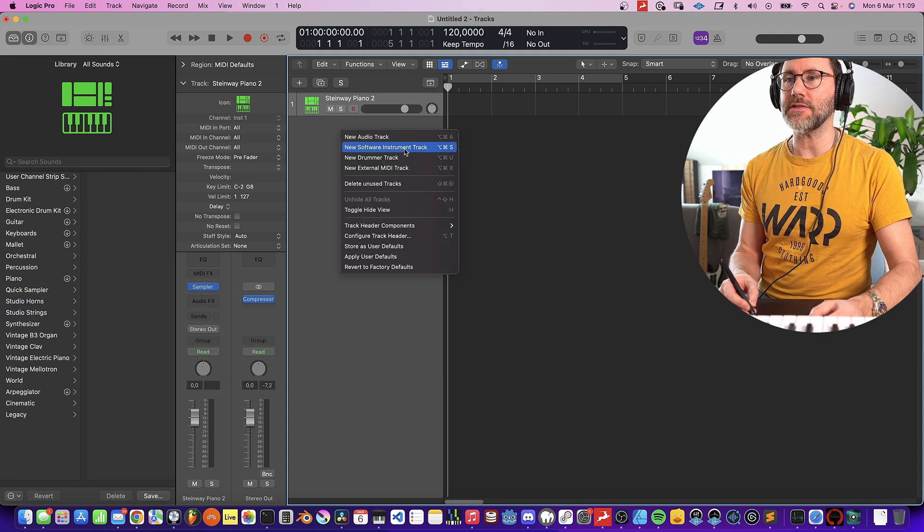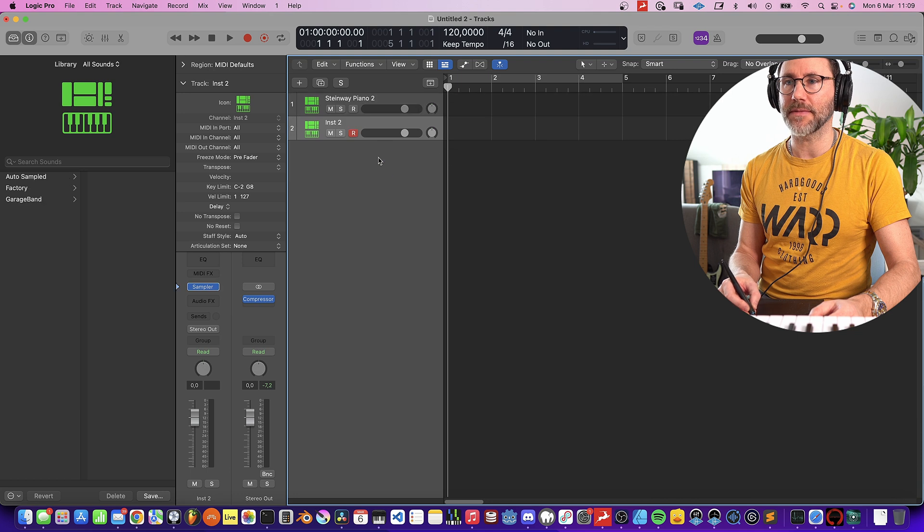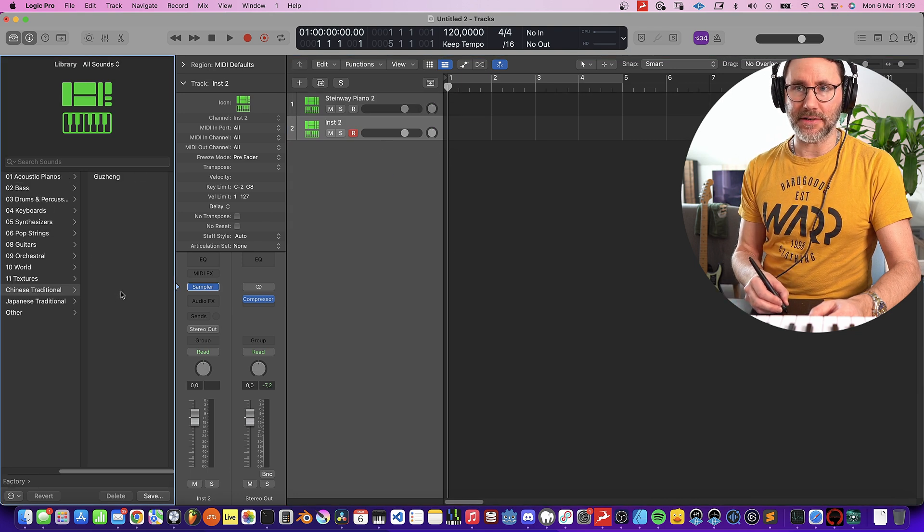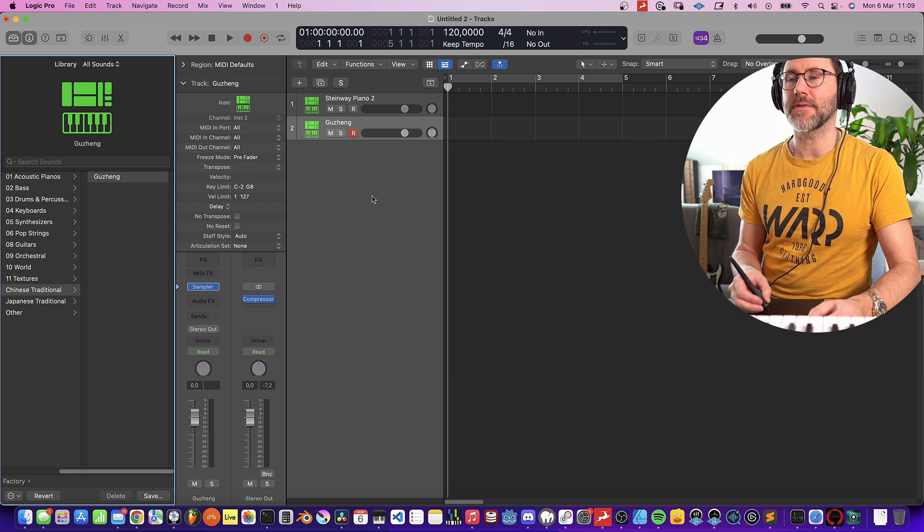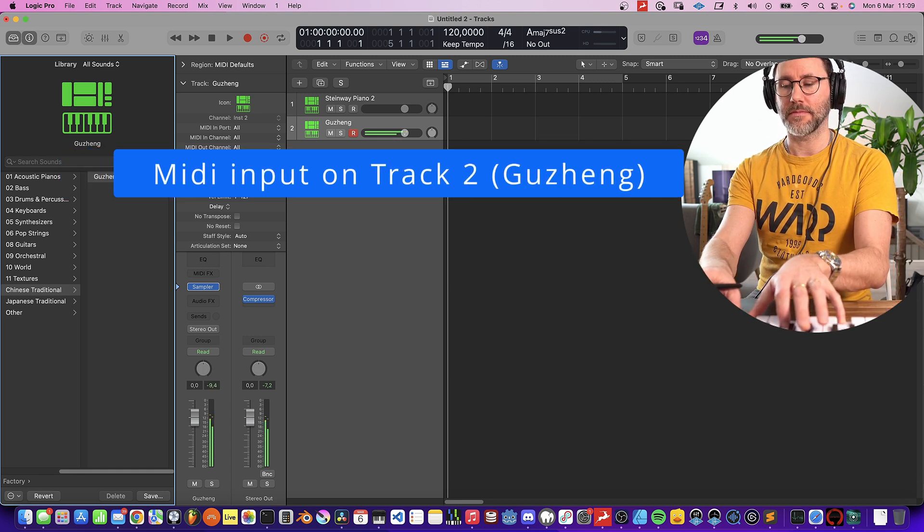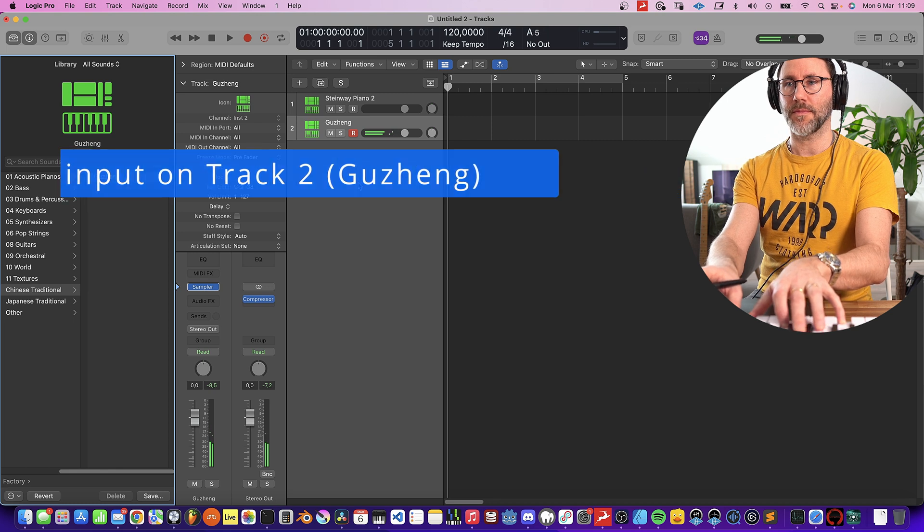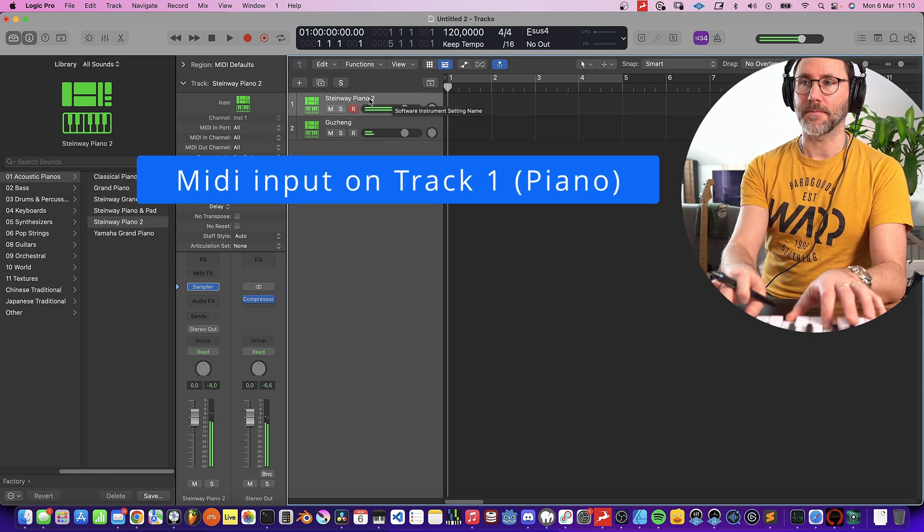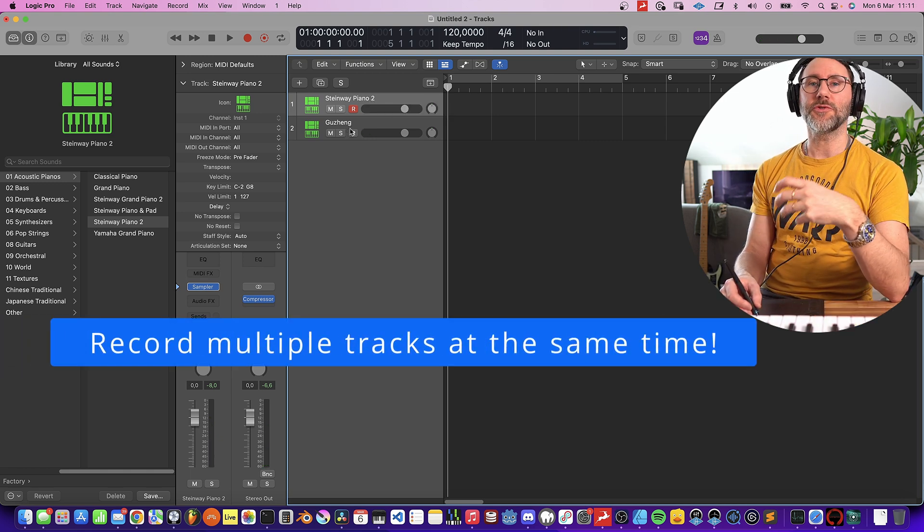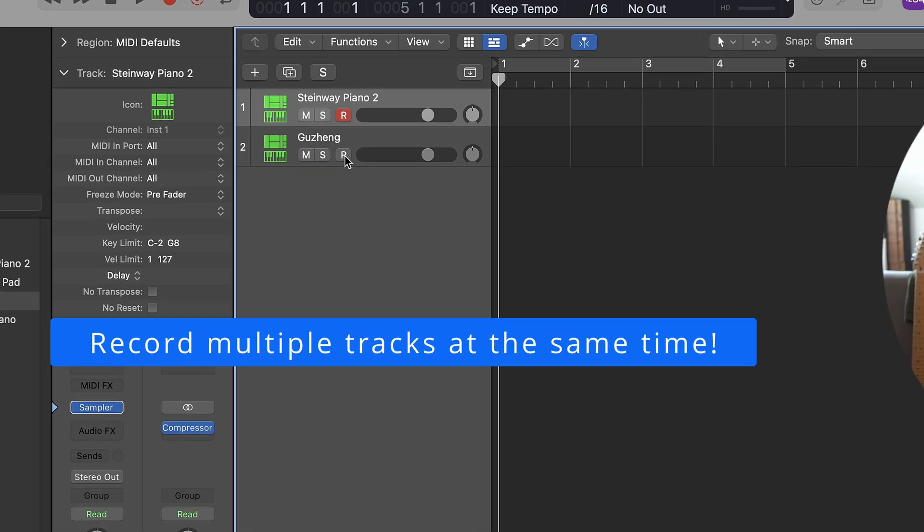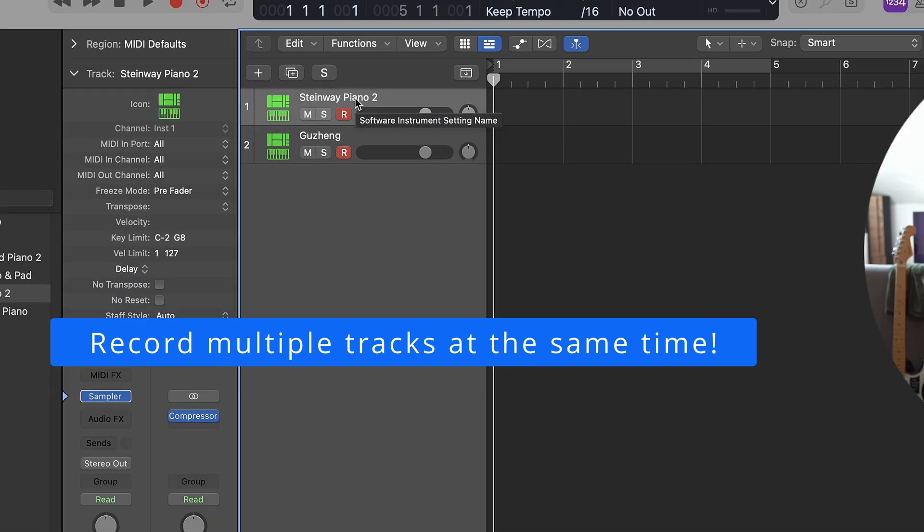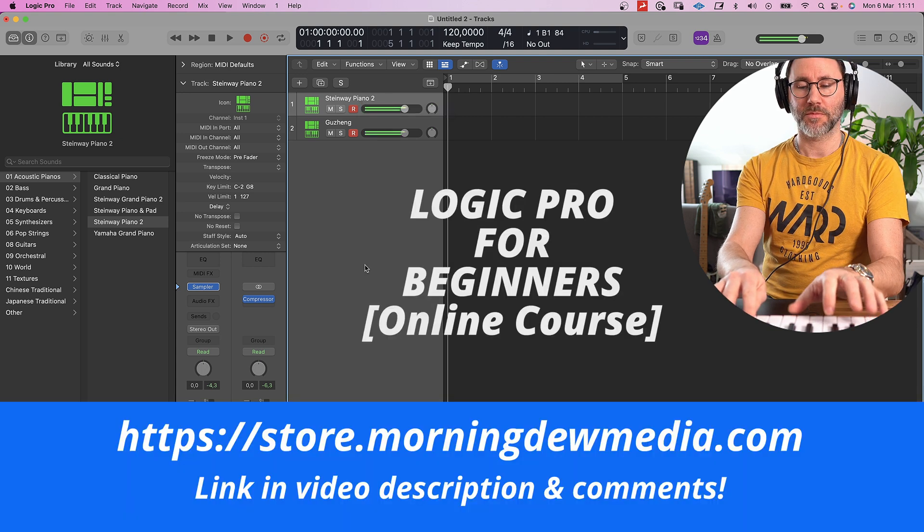So we create another instrument track. We select new software instrument track. And on this track, let's select the Chinese Traditional, the Gu Zheng instrument. Press the piano track. But it's also possible to record arm multiple tracks. Just activate the red recording button for all the tracks that you want to record at the same time, and they will all receive MIDI data from your MIDI controller.